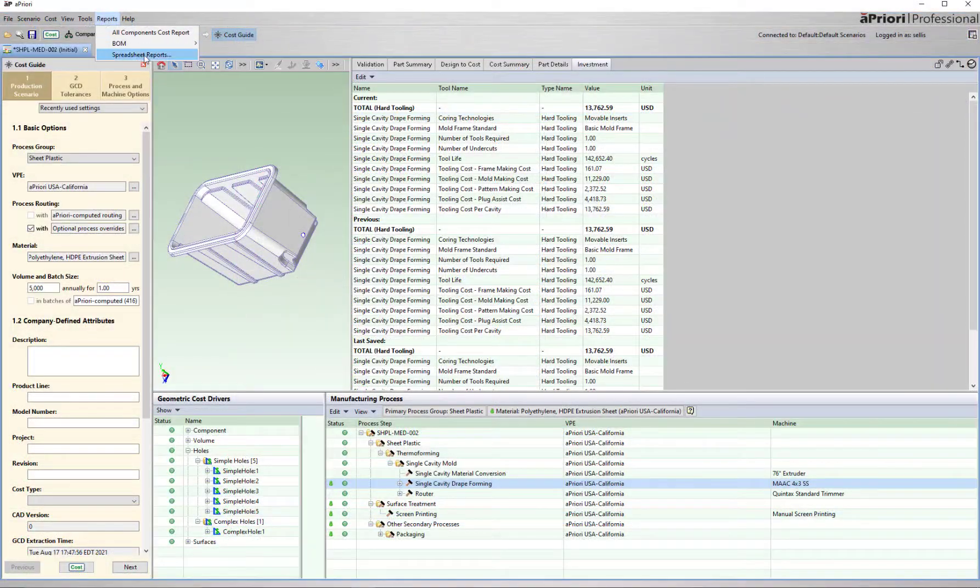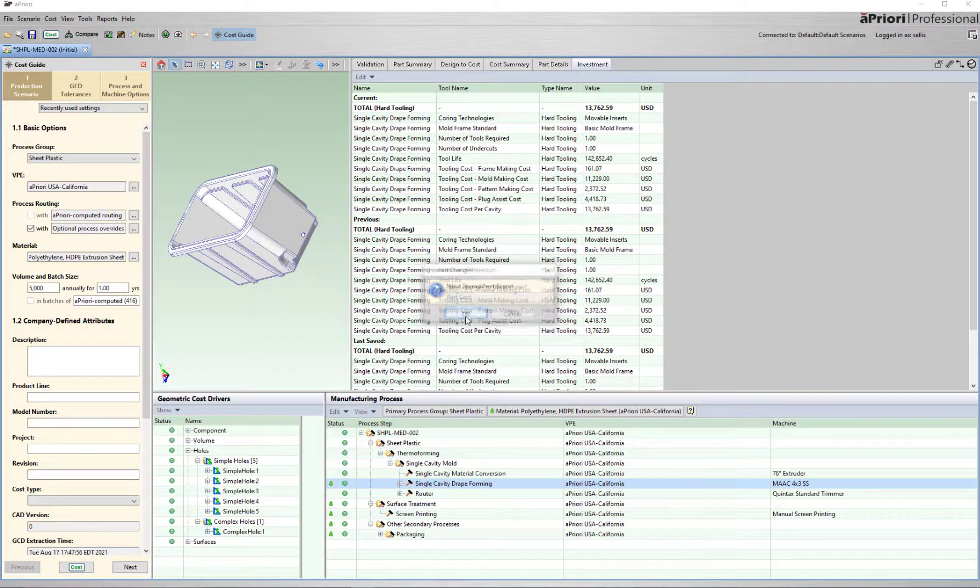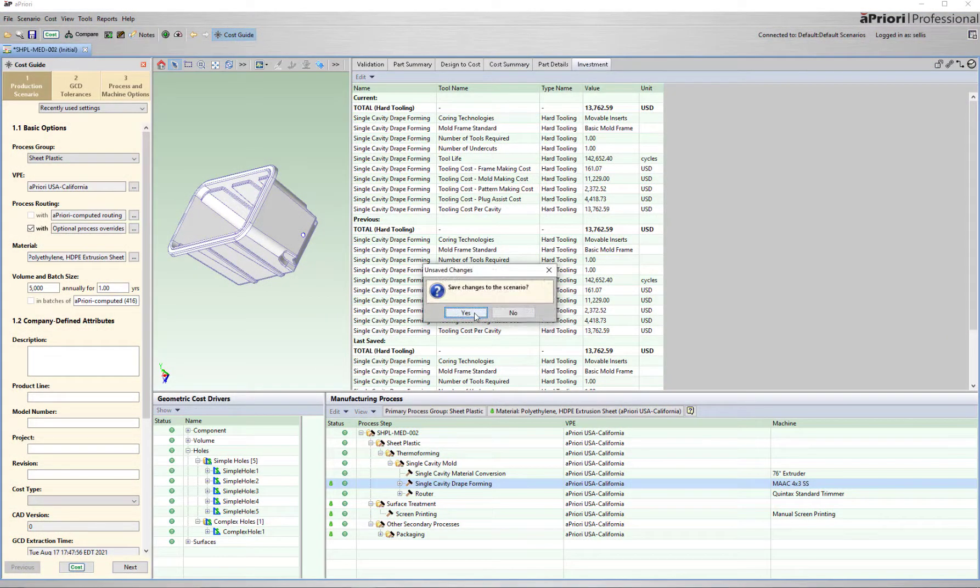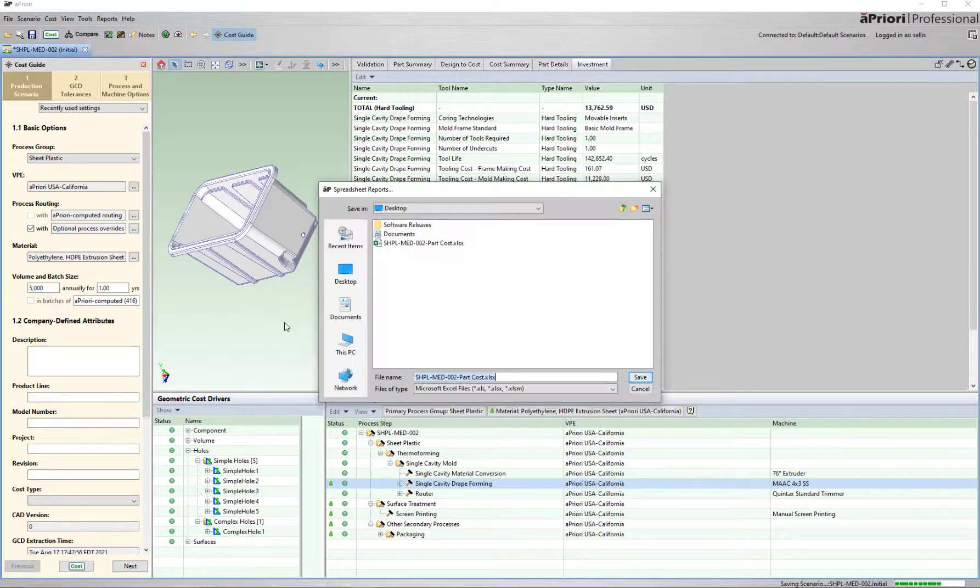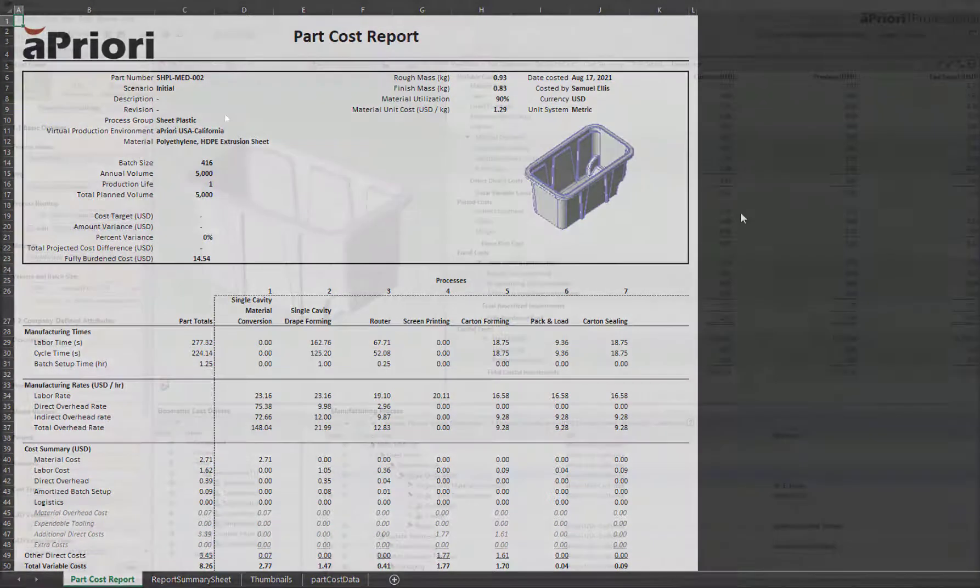All the information I just reviewed can be exported as an Excel spreadsheet report. Here's an out-of-the-box example, but this report can be configured to include as much or as little information you want to share with a potential customer.